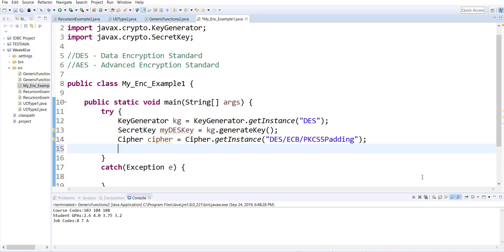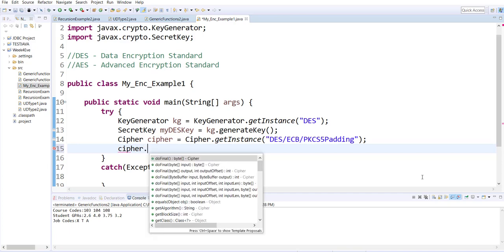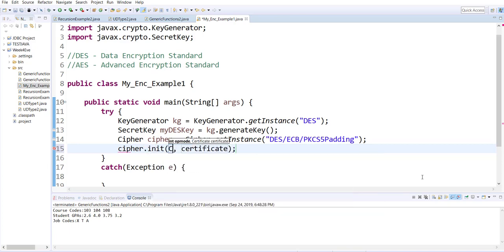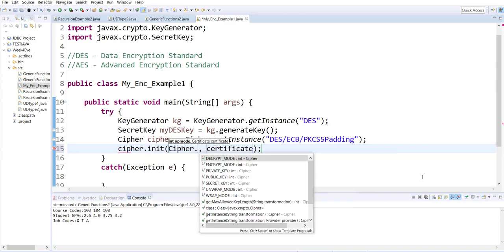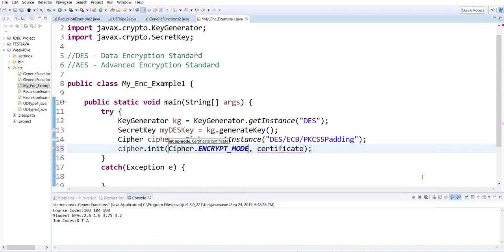The first thing I do is initialize my cipher object for encryption. So my cipher object here, I am initializing it to do encryption, and this encryption will be done using the following key.